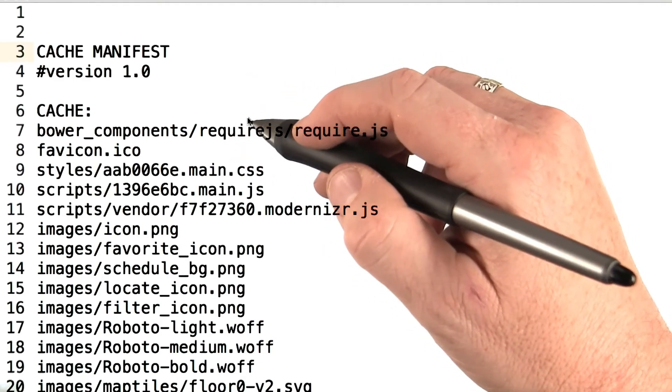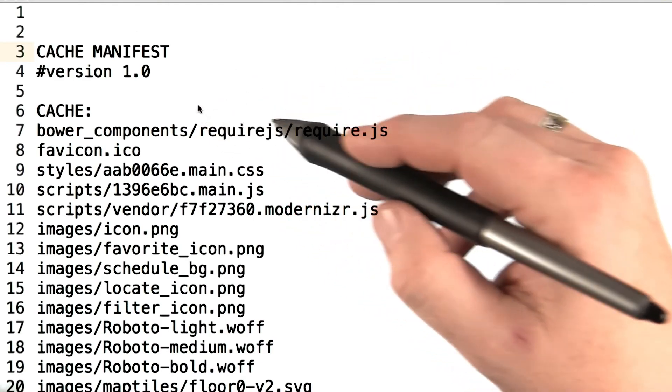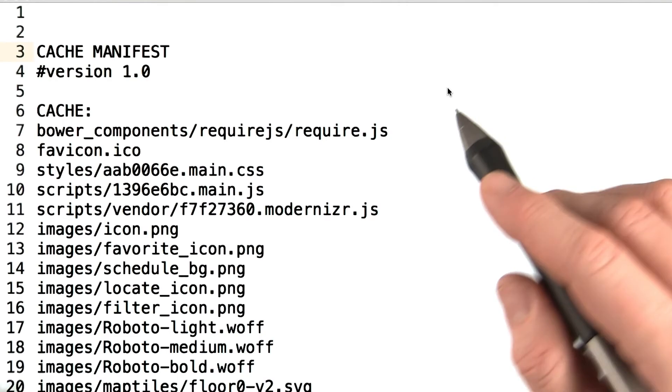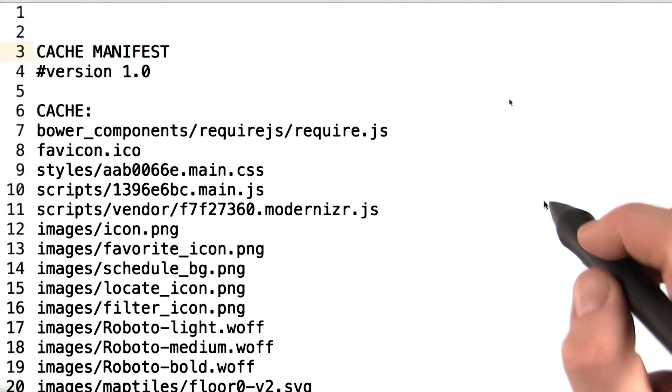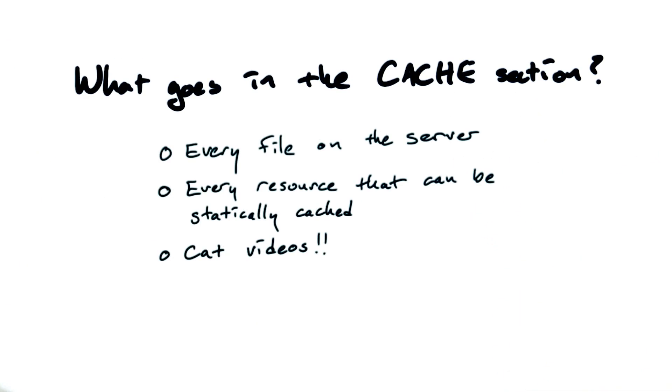But this is followed by a cache section. Now, what do you think goes in the cache section? Should it be every file that's on the server's file system, every resource that can be statically served, or should it be a collection of cat videos?